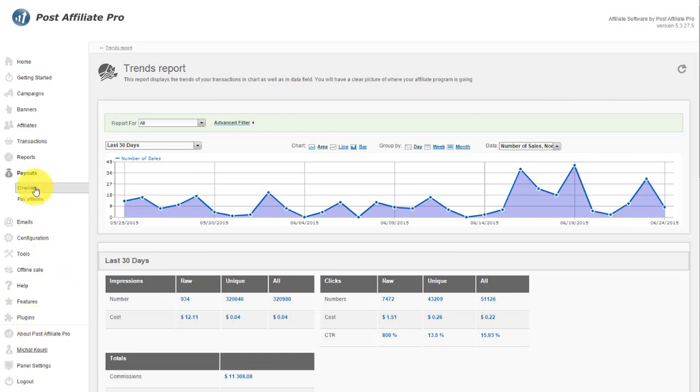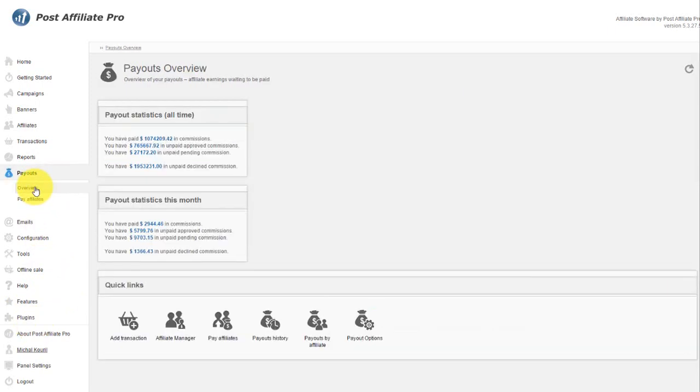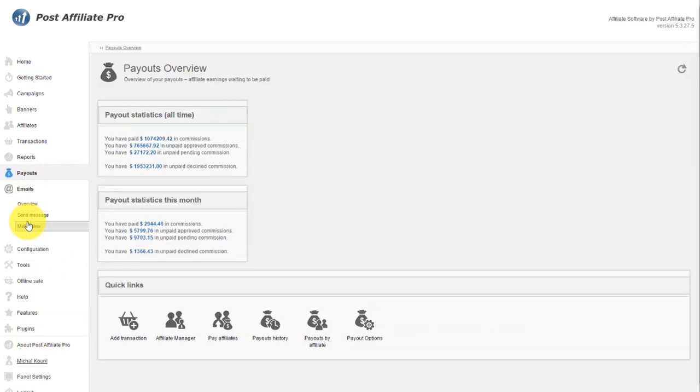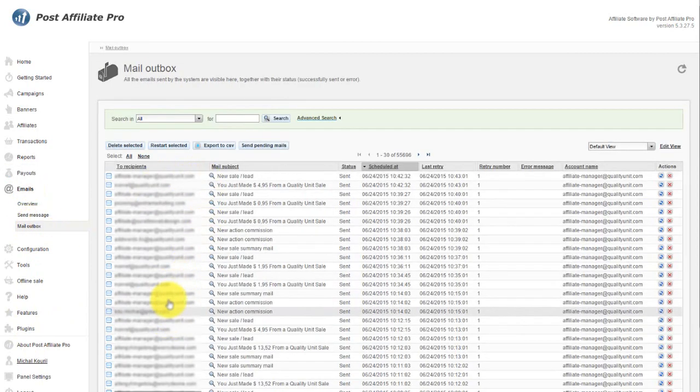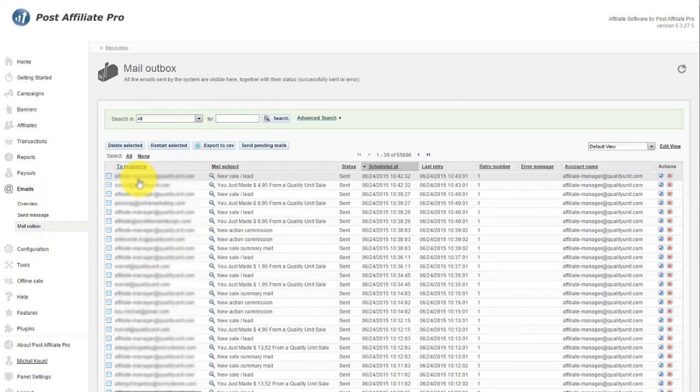Payouts is where you go to see and pay affiliates. Emails allow you to actually send an email to either all your affiliates or a specific group. What is nice about that, is that you can see the history of sent emails in the mail outbox.